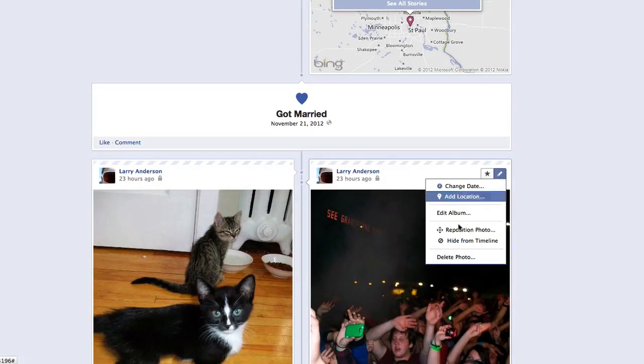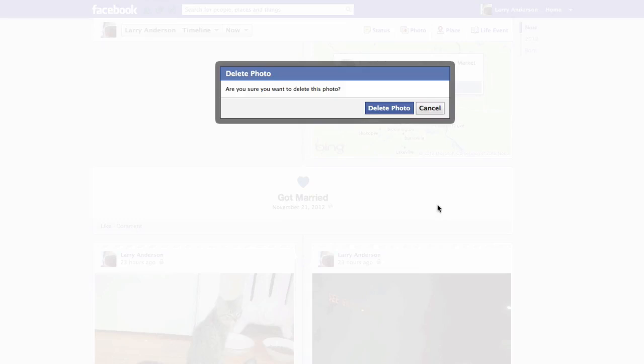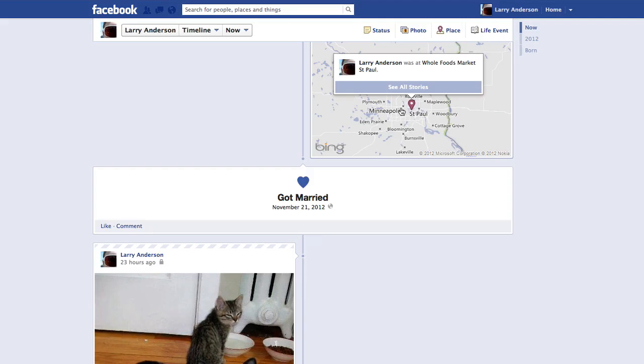Then, select Delete Photo at the bottom of the dropdown. Confirm you want to delete the photo by clicking the Delete Photo button. That photo is now deleted from your timeline.